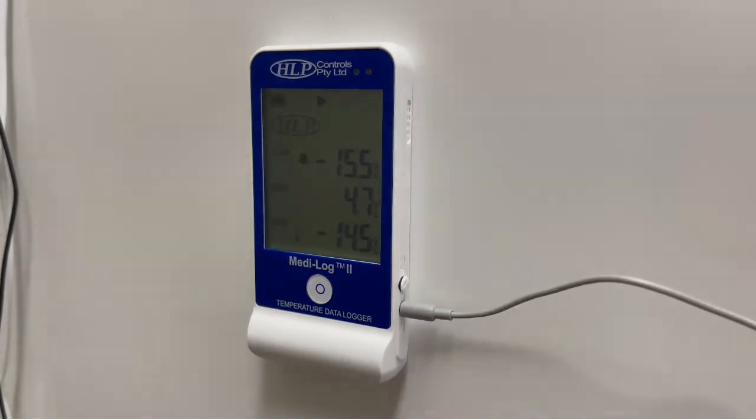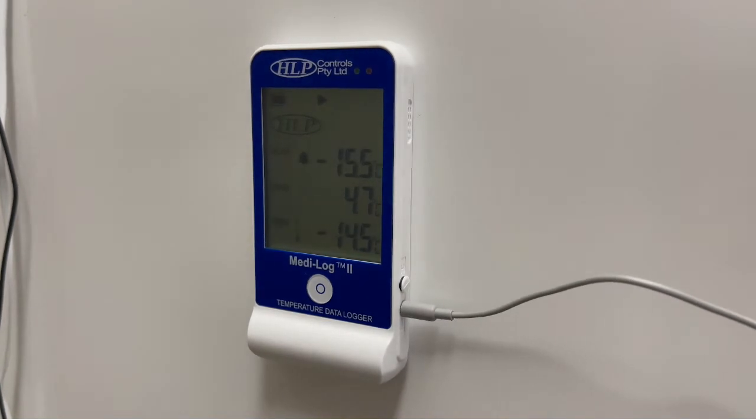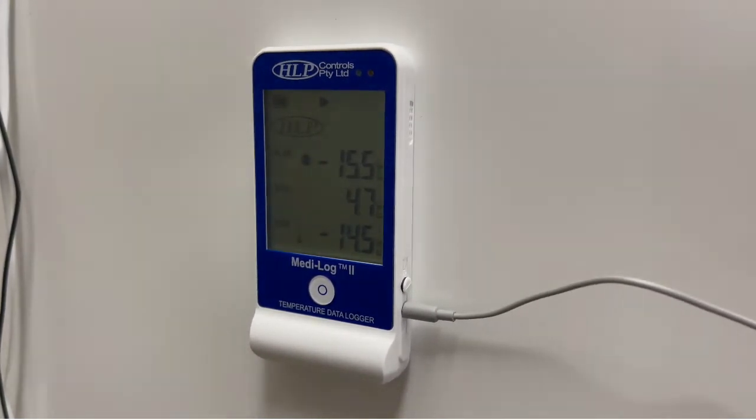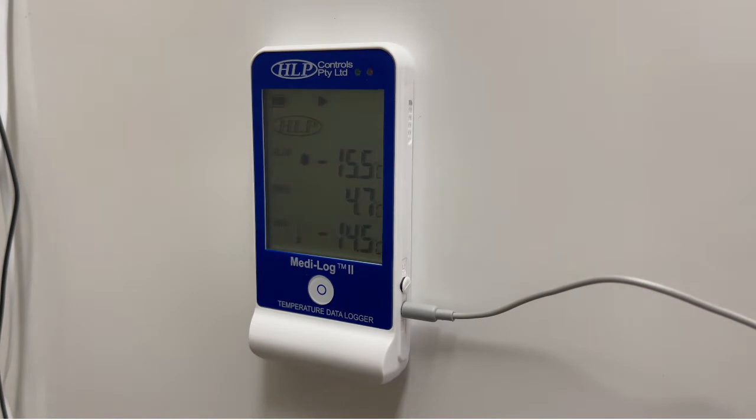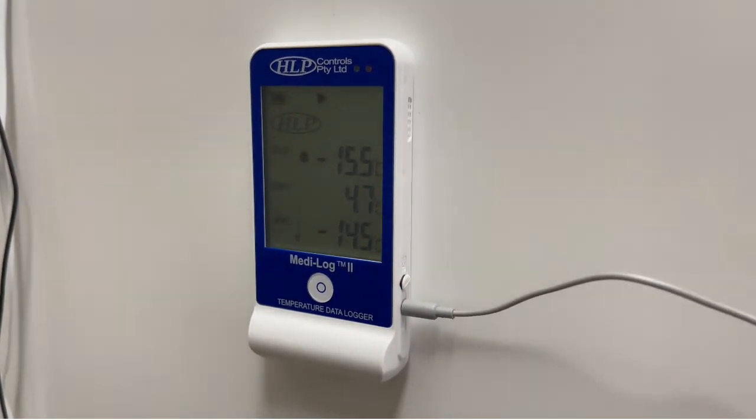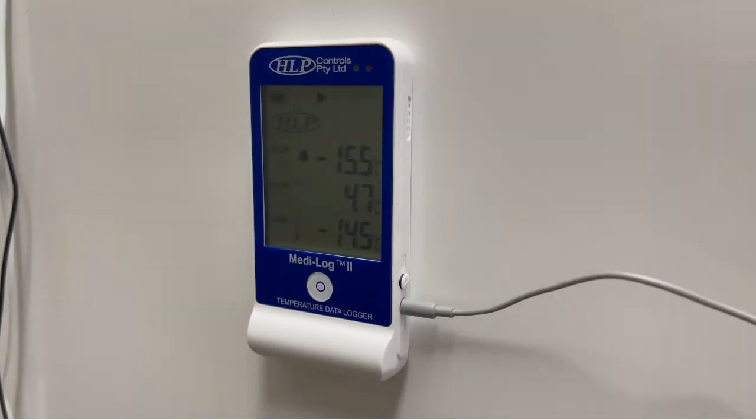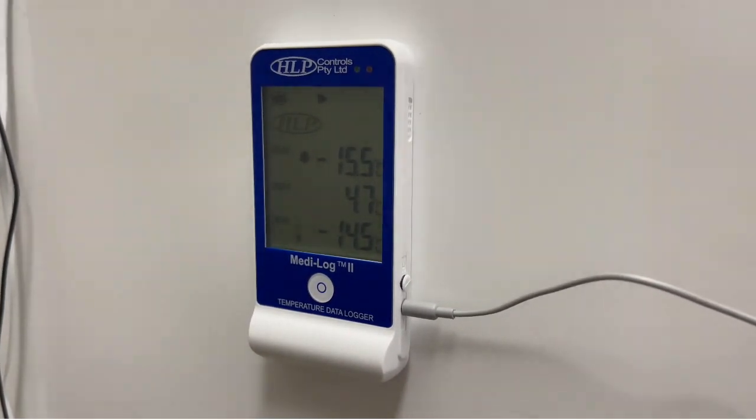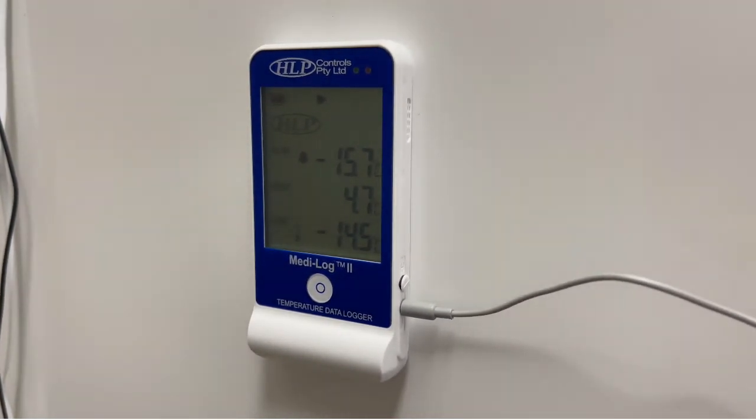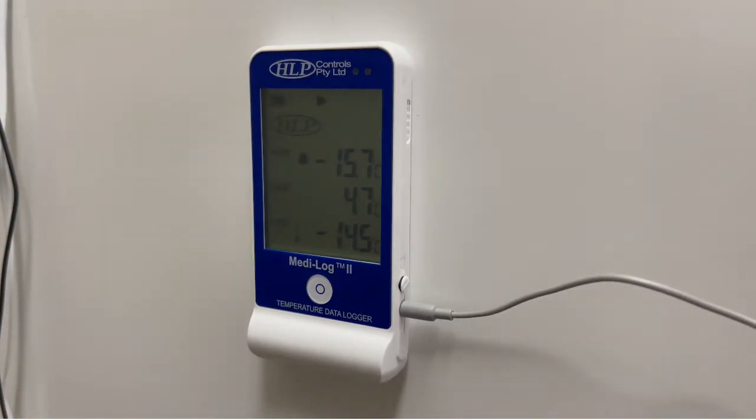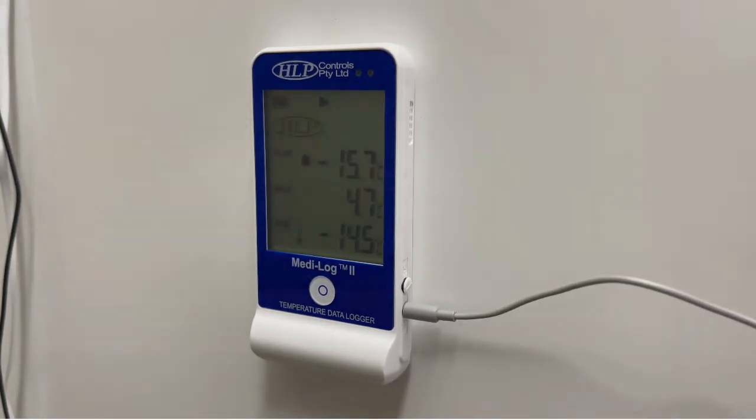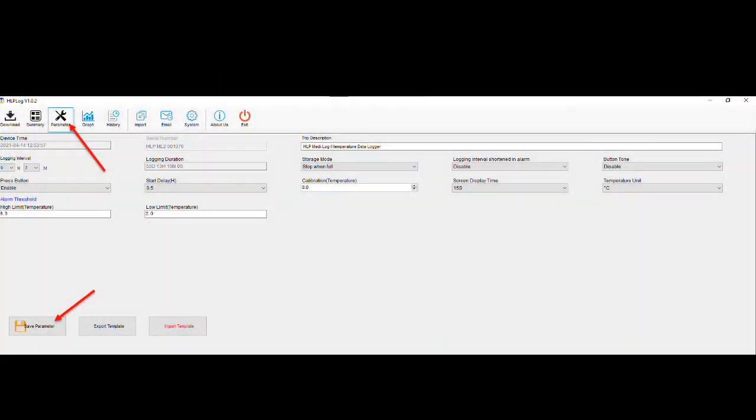The unit will continue to log temperatures as per its predefined interval settings and will sound a singular audible beep every minute while flashing that red LED until the unit has been plugged into the computer to have the data downloaded. Due to safety and auditing purposes, the unit will not allow you to stop recording or silence the alarm until the save parameters button has been clicked on the parameters page in the HLP log app.